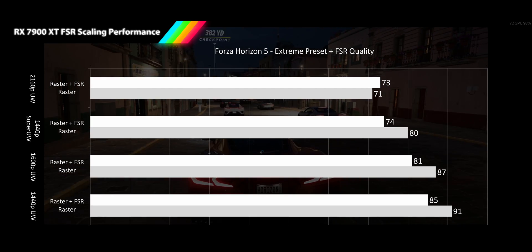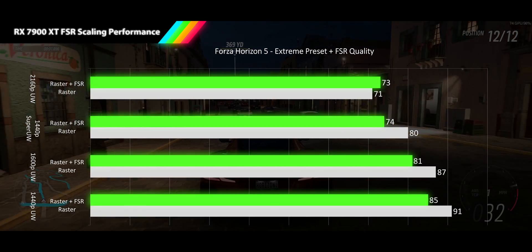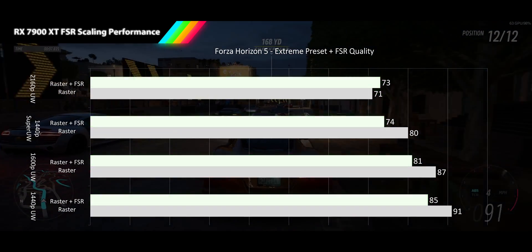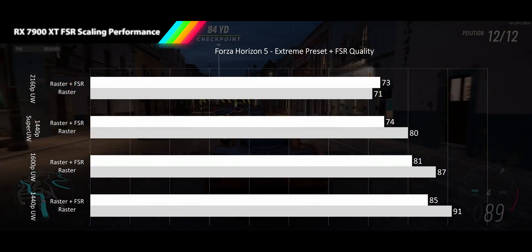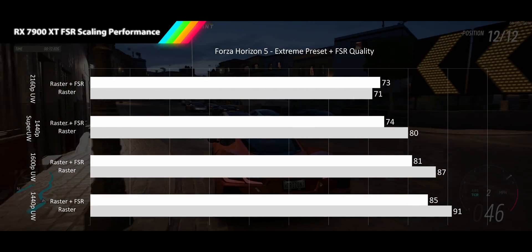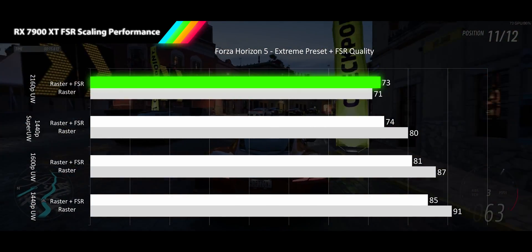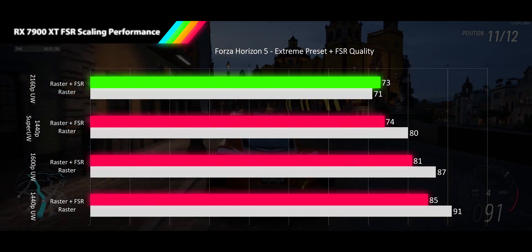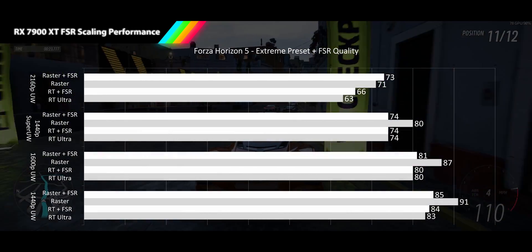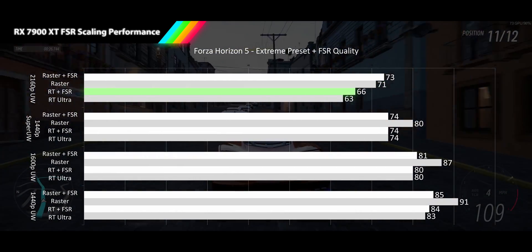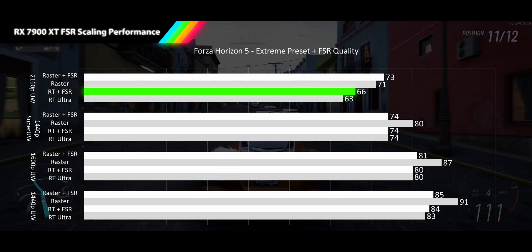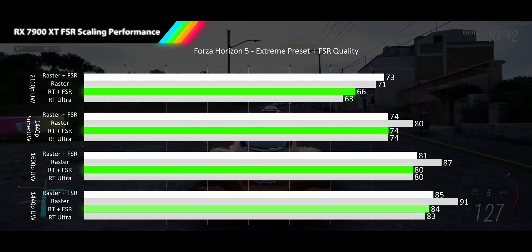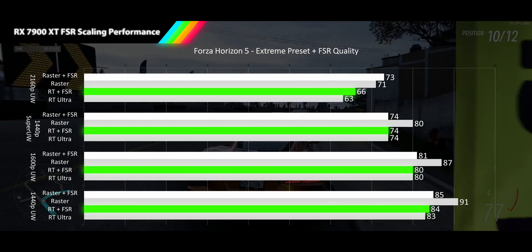Forza Horizon 5 is the first game where FSR performance truly disappoints. This game running extreme settings barely improves frame rate from using lower resolutions, so simulated resolution lowering was never going to impress. We see a measly 3% improvement at 4K ultrawide and negative performance scaling at our 3 lower resolutions of roughly 7%. When we turn on ray tracing, scaling improves slightly, with 4K ultrawide delivering 5%, 1440p super ultrawide and 1600p ultrawide flat at 0%, and 1440p ultrawide gaining 1 whole percentage point.